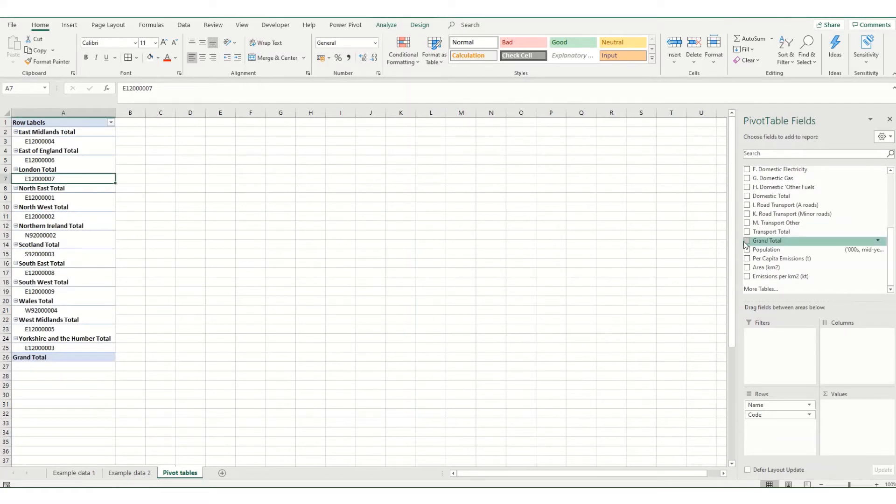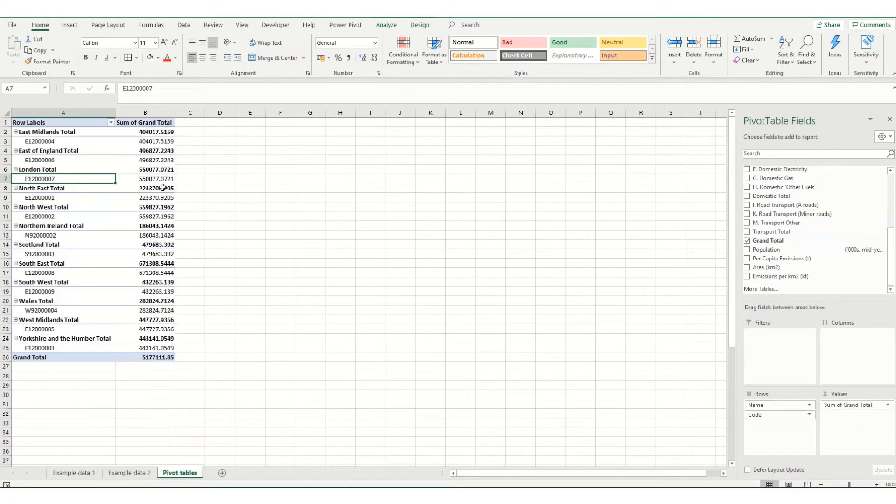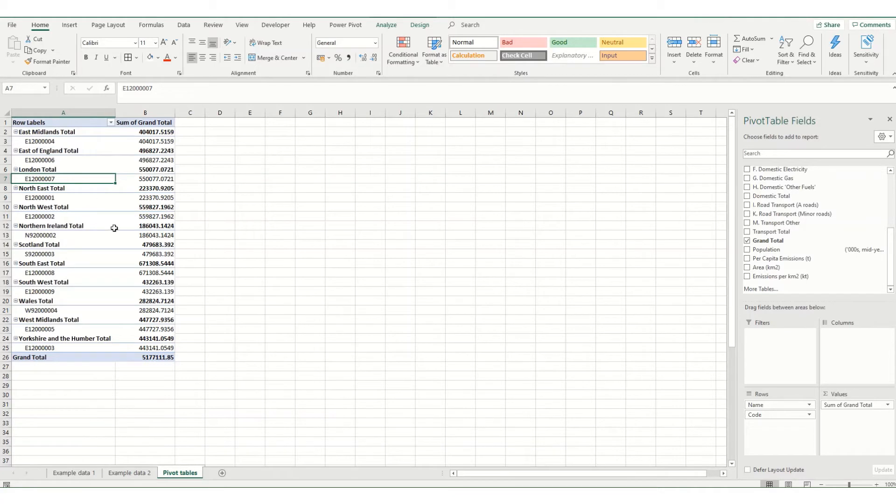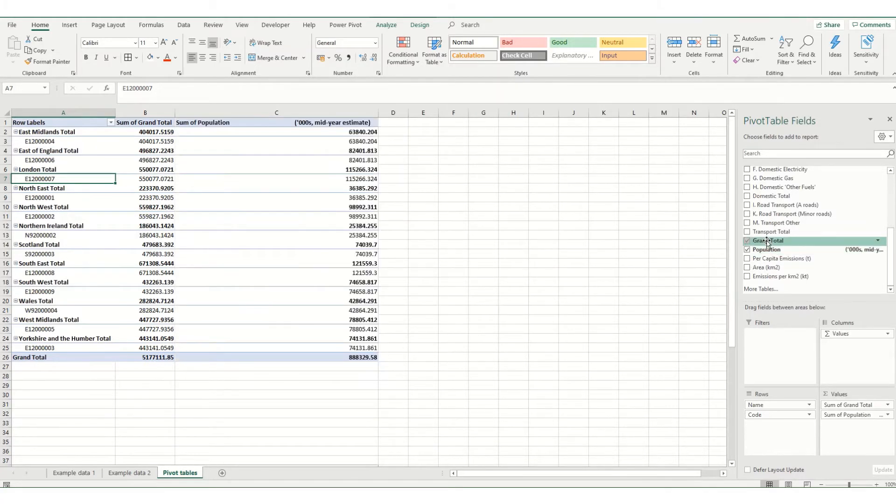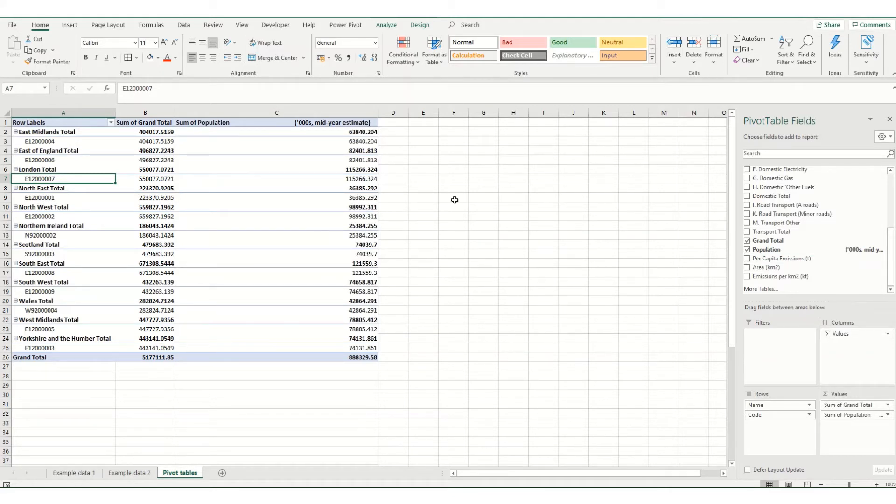Now one thing that people may note when you insert a pivot table is your columns tend to automatically adjust so that they're at the width of your data. So in this instance, if I click on this population data, it's got a very wide heading. So it widens out the column in order to accommodate it. However, you might not want this.